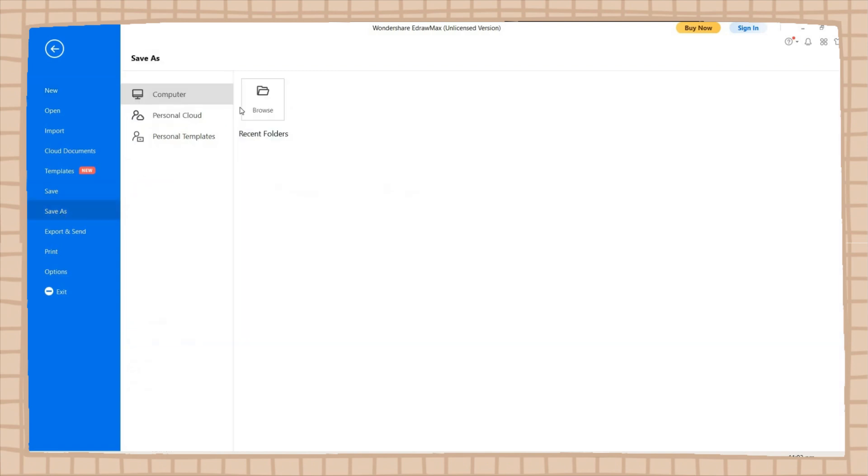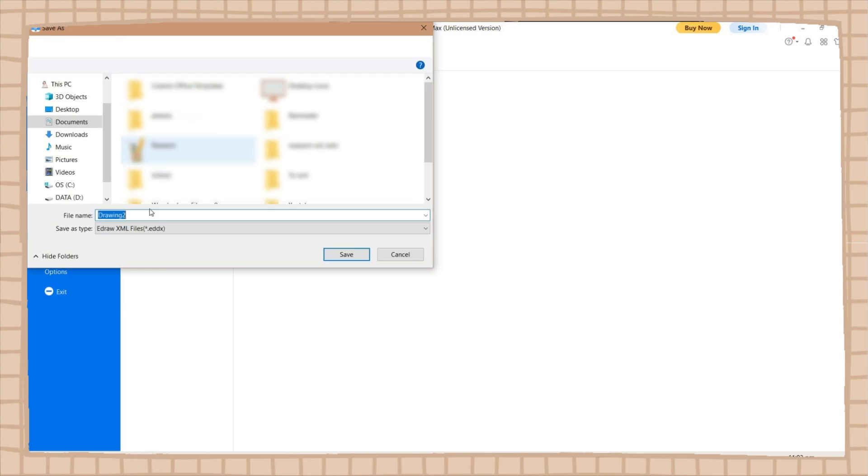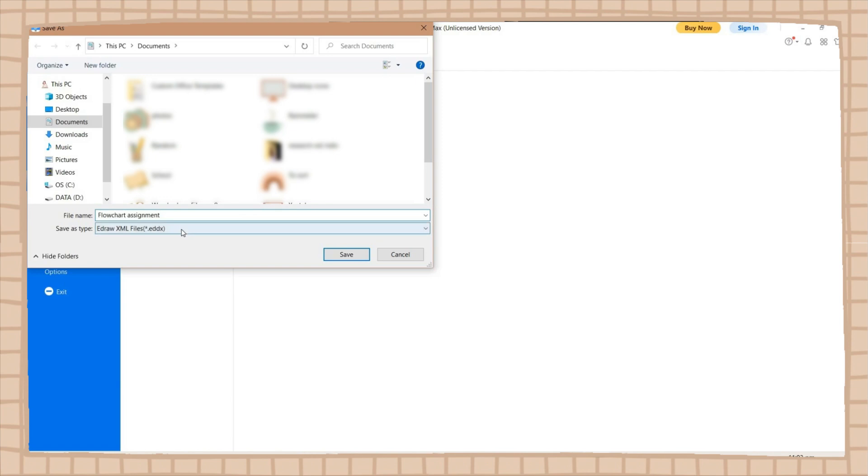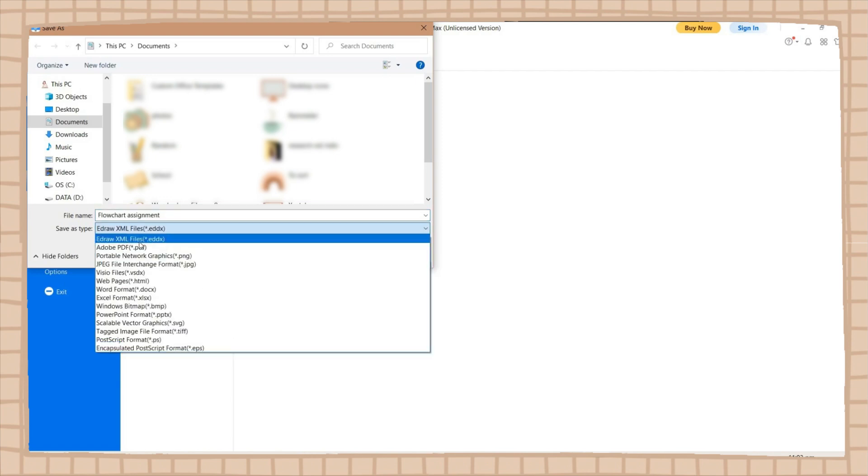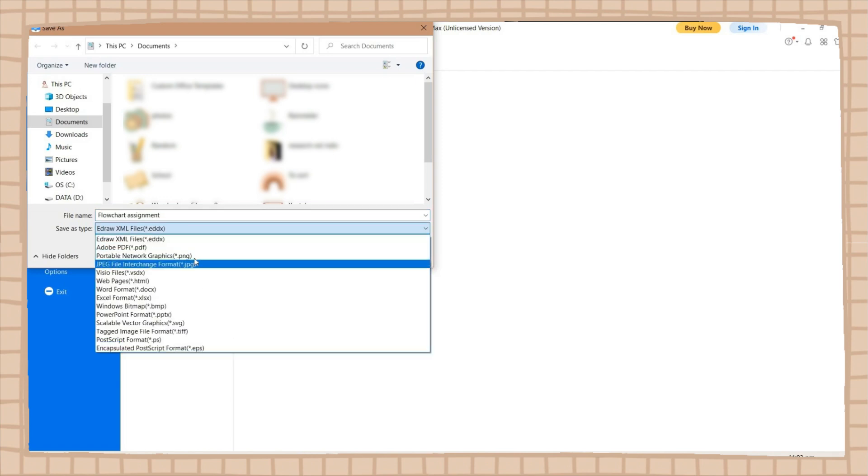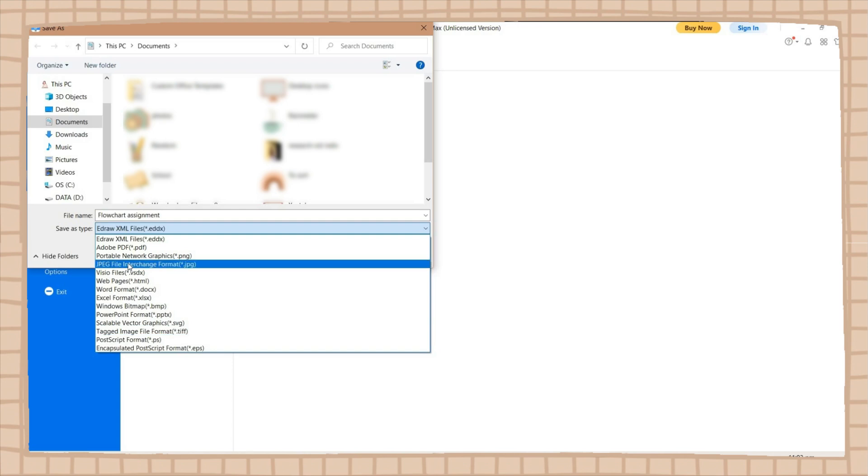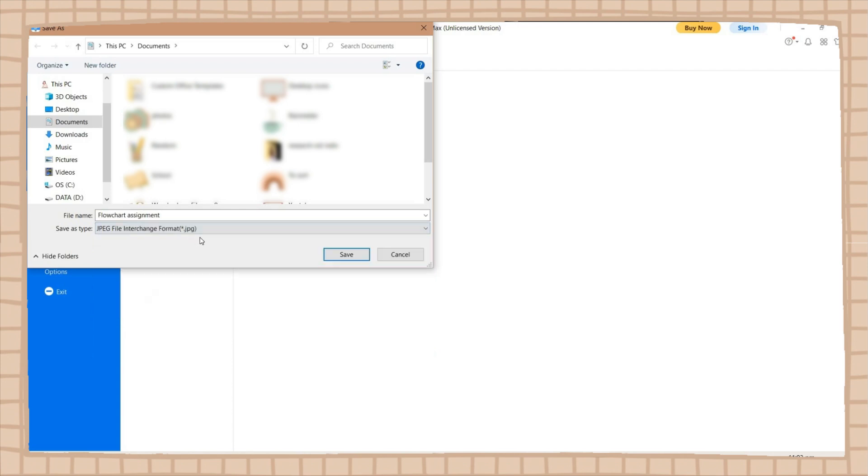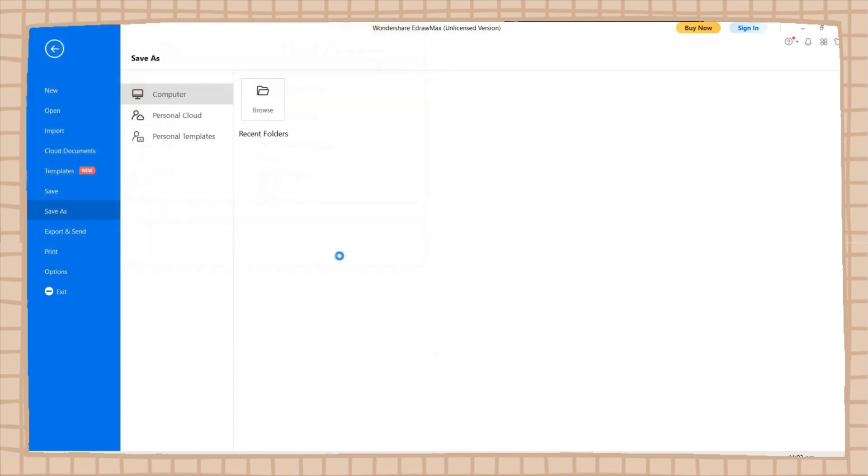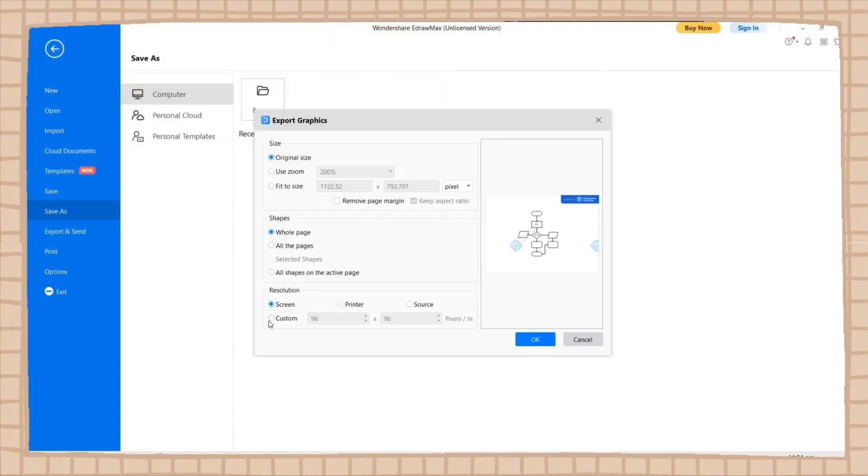The last feature that I will share with you is its superior file compatibility. You can save and export your work to different file types, including Visio, MS Office, PowerPoint, Excel, PDF, JPG, SVG, etc. You can also collaborate with other diagram-making tool users.